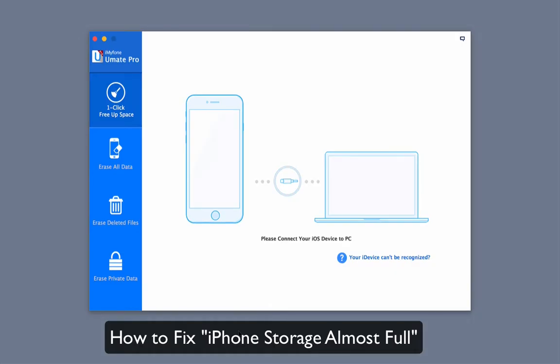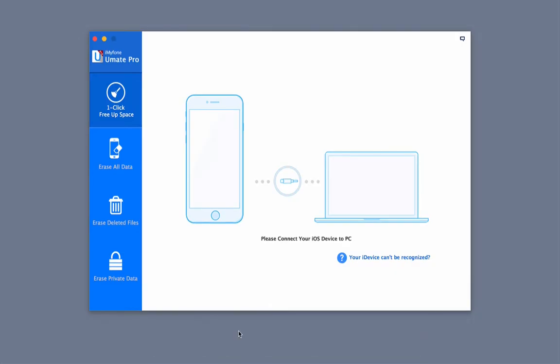How to fix iPhone storage almost full. In this video, you will learn how to fix the iPhone storage almost full problem.